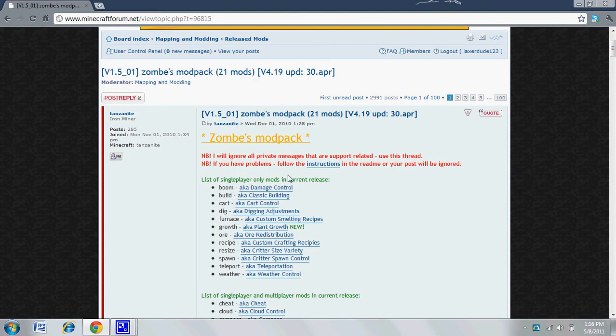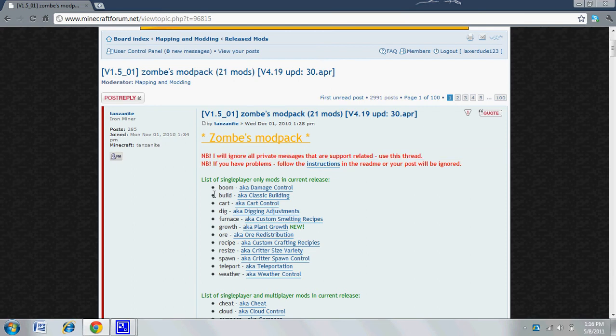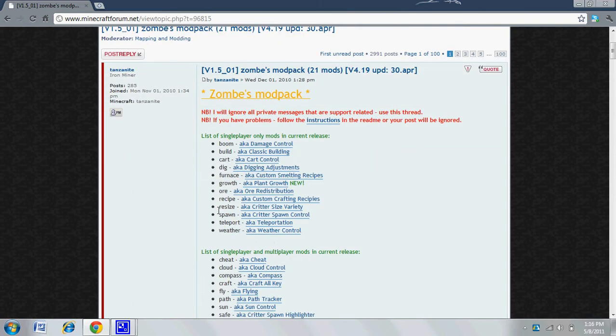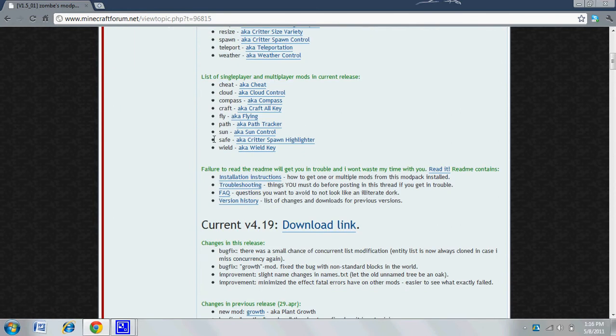This is a really cool mod. It has fly mod and other mods like cart control and other things. But I'm going to be showing you how to install the fly mod today.